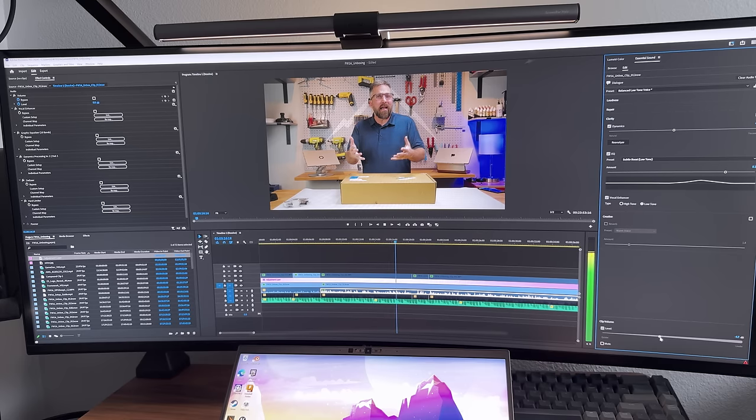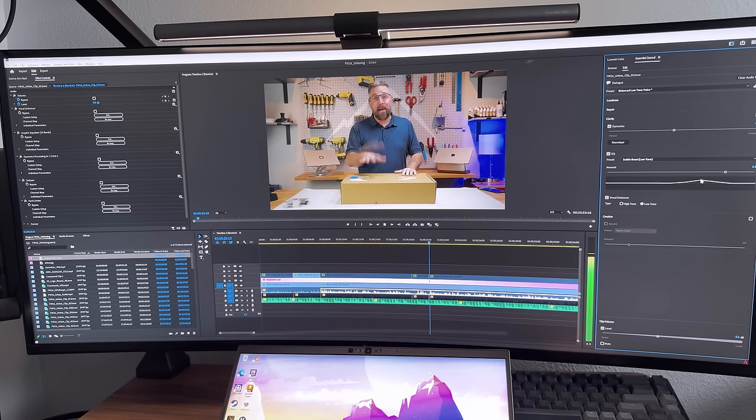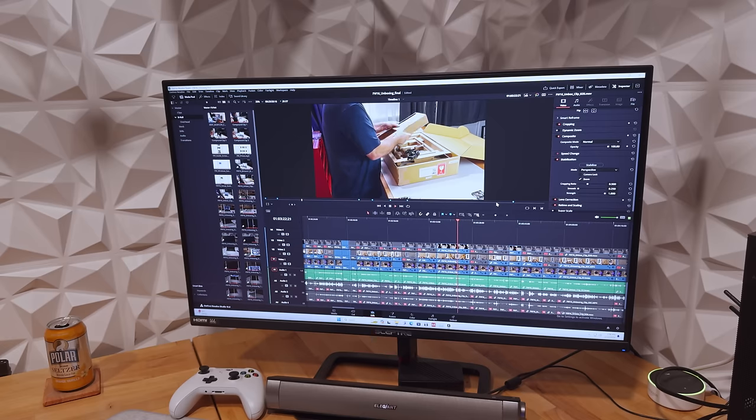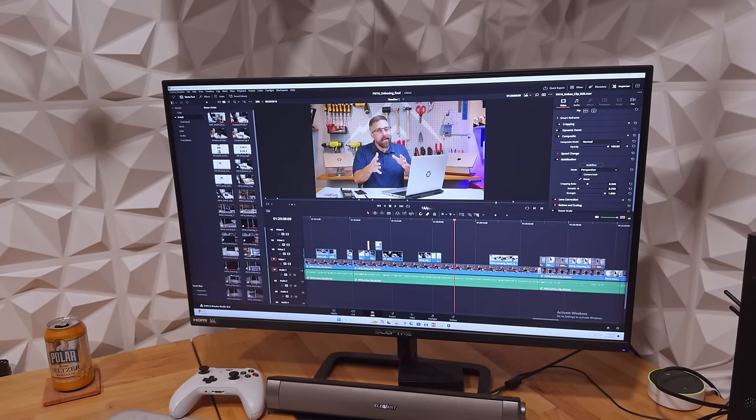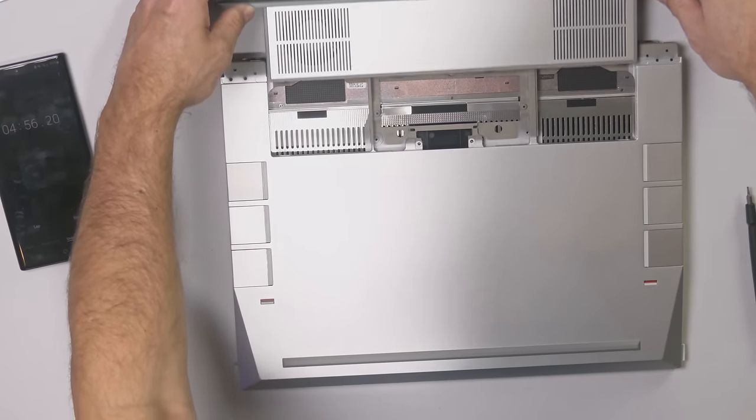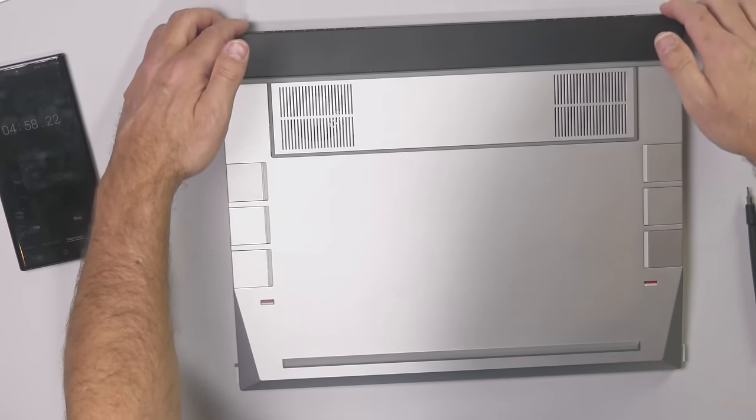To sum it all up, the Framework 16 is a mixed bag for video editing. While it offers modularity and repairability that many will appreciate, its performance in demanding tasks like semi-professional video editing is mid-tiered despite its high-end price tag. Premiere Pro users might find it more suitable, but for those seeking top-notch performance, alternatives like the MacBook Pro or a custom-built desktop or a higher-tier yet comparably-priced laptop might be more appealing. However, the Framework 16's potential for future upgrades and its commitment to the right to repair could make it a worthwhile investment for some.